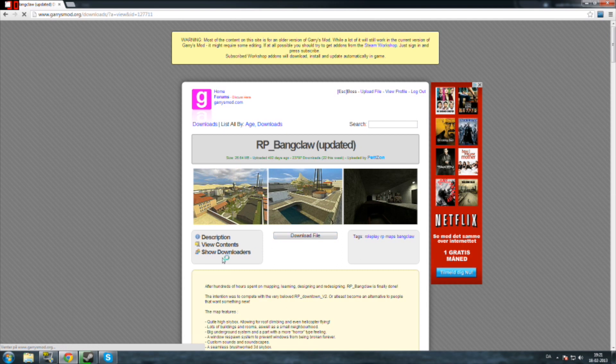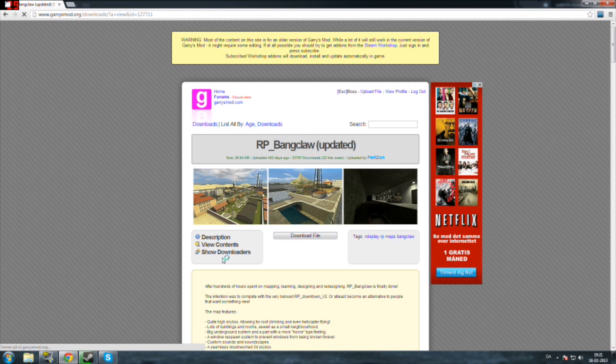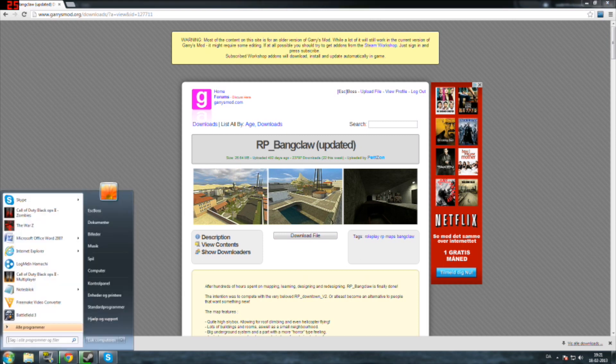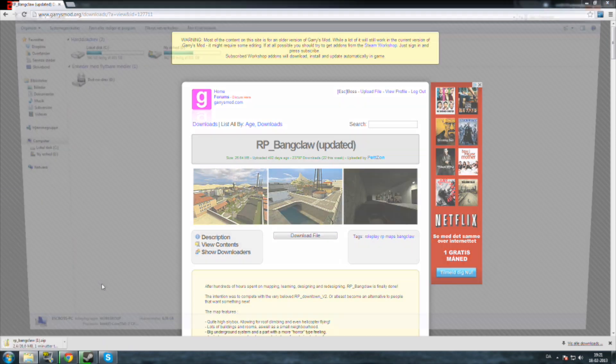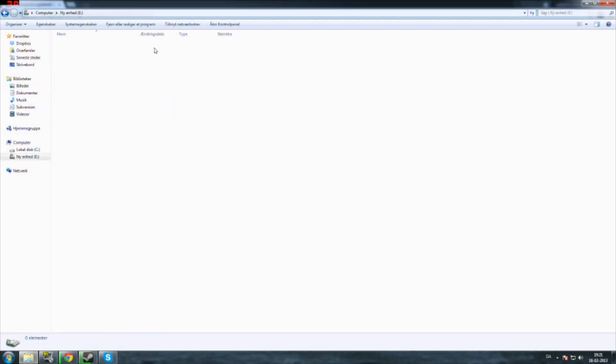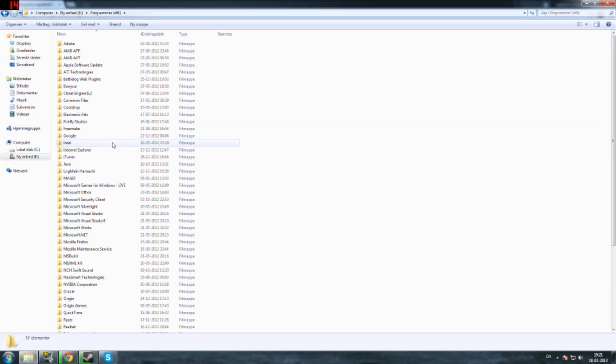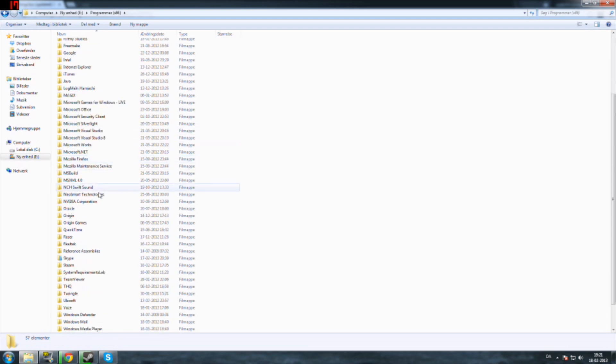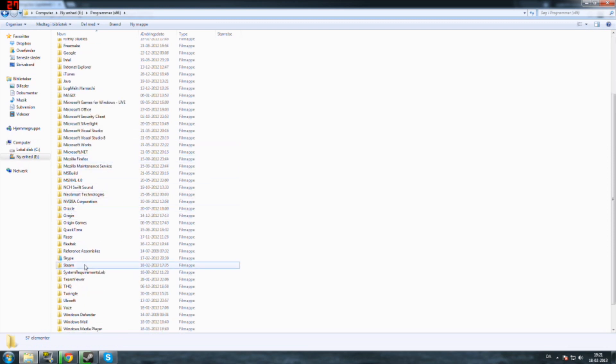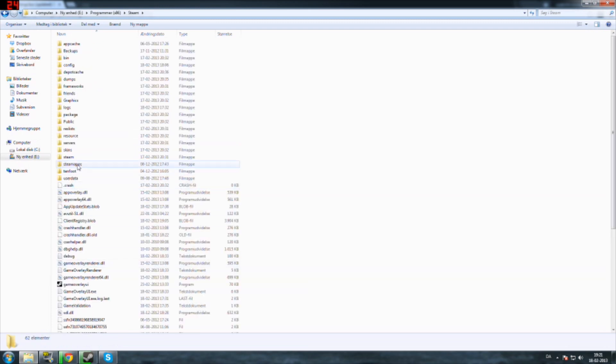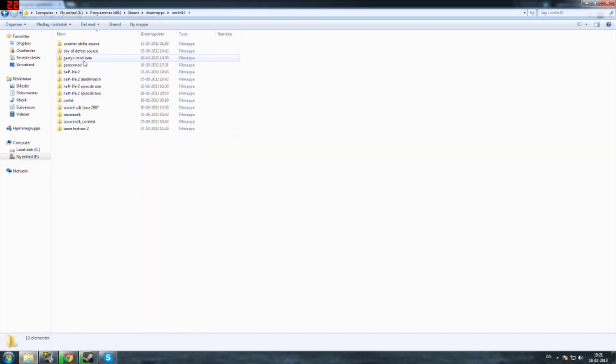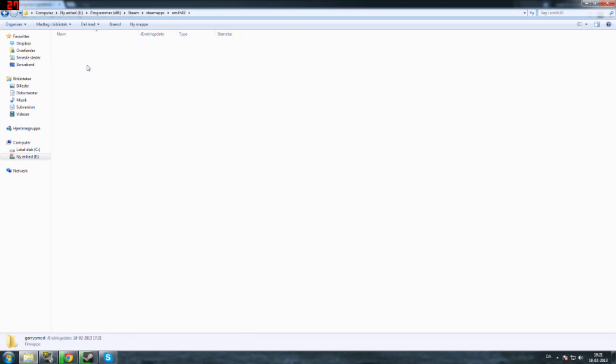So once you have downloaded it, you want to go to your computer, your local hard drive or the main hard disk, Program Files x86 or Program Files, Steam, steamapps, common, Garry's Mod, garrysmod.